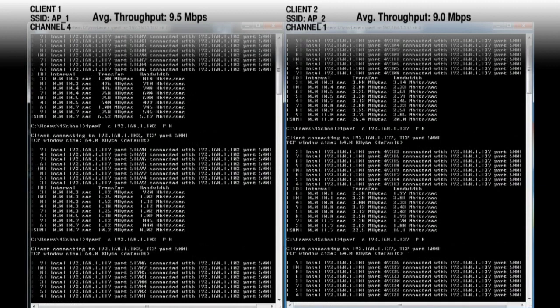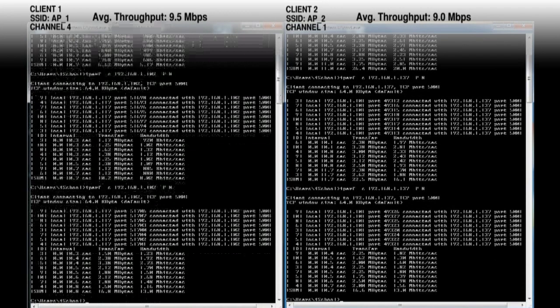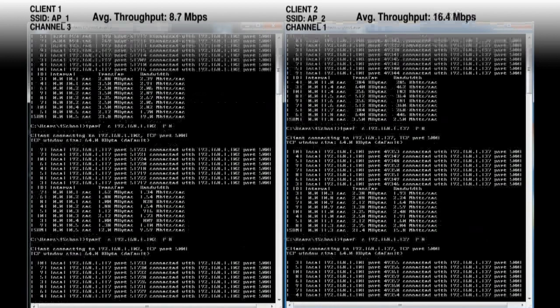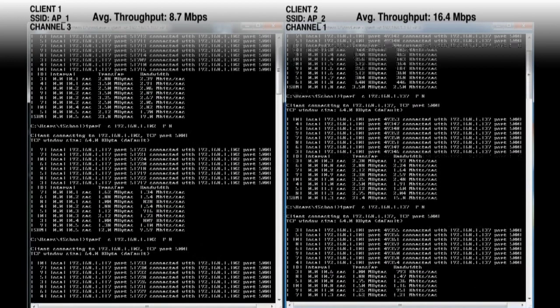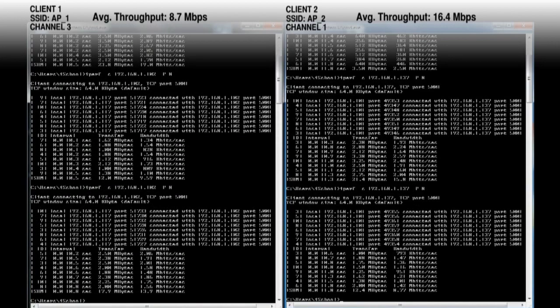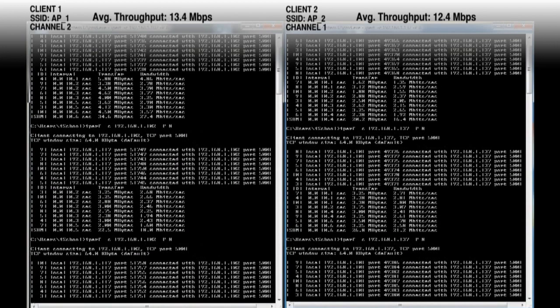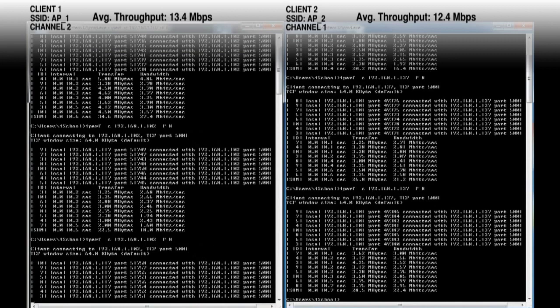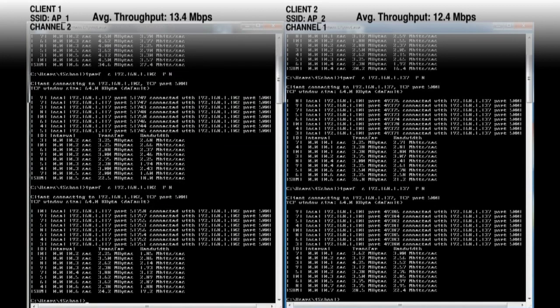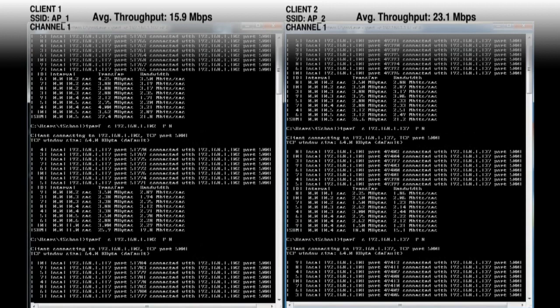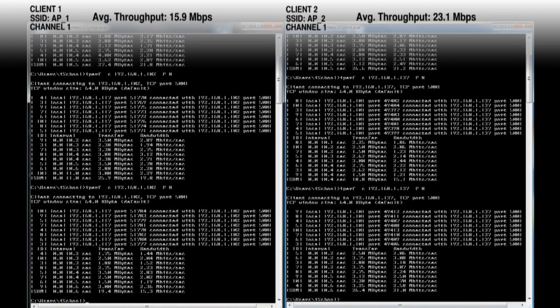Channel 4 and channel 1 showed average throughput of 9.5 and 9.0 megabits per second. Channel 3 and channel 1 showed an average of 8.7 and 16.4 megabits per second. Channel 2 and 1 had 13.4 and 12.4 megabits per second. And finally with both APs on channel 1, throughput was 15.9 megabits per second and 23.1 megabits per second.